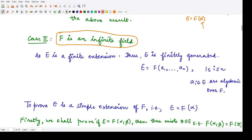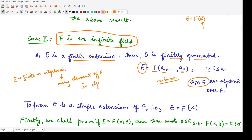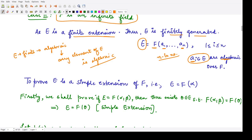Since E is a finite extension, E can be finitely generated — we have a finite number of elements, N in number. You can construct the whole field through the elements of F and these N adjoined elements, where all adjoined elements are algebraic over F. Why? Because E is a finite extension, which means it is also an algebraic extension, meaning every element of E is algebraic. So all these elements A₁, A₂, …, Aₙ are algebraic over F. We need to prove that this extension field is a simple extension.